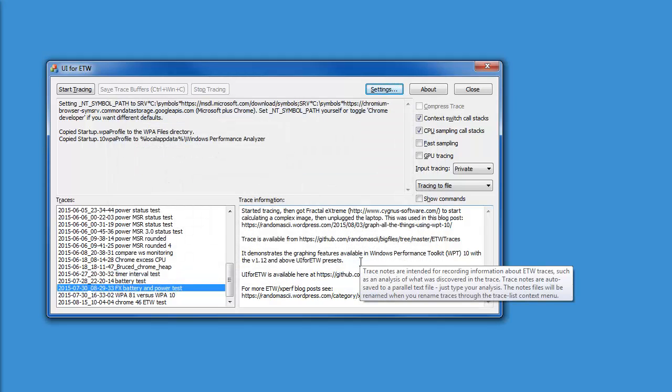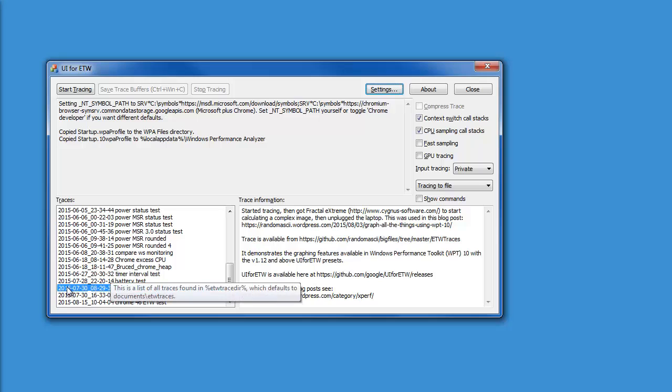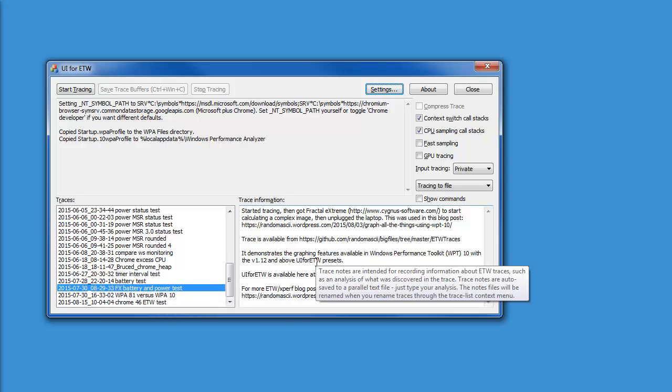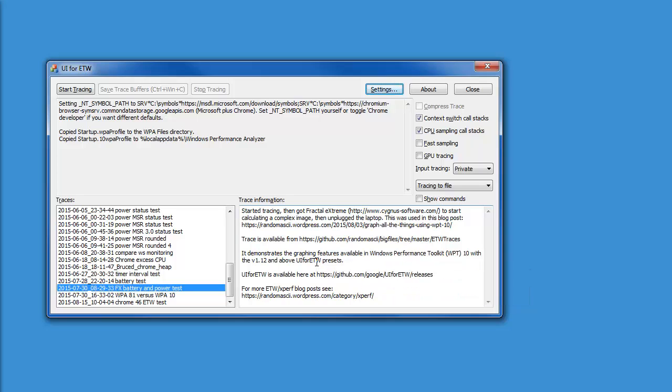I recorded this trace a few weeks ago for a blog post. You can see the date, the label, and the description. I had Intel Power Gadget installed so the trace contains some extra data which we'll be graphing.